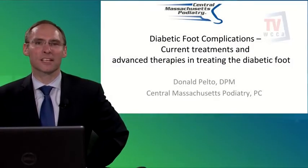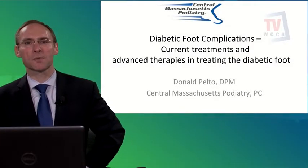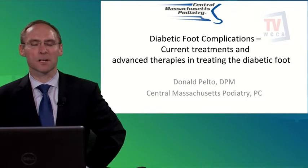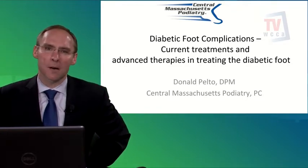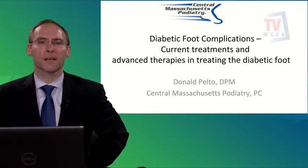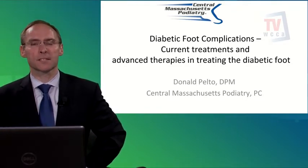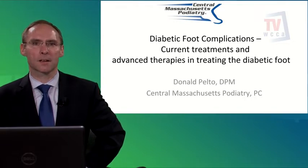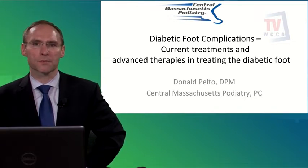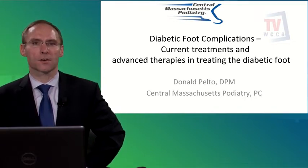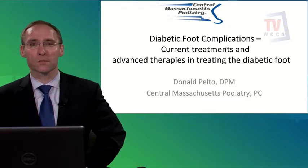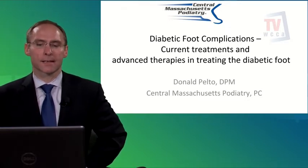Hi, and welcome to Healthy Living. I'm Dr. Donald Hilton. Today we're going to be talking about diabetic foot complications. Specifically, this is a talk that I gave about a week ago to some of the fellows in the course of endocrinology at UMass.